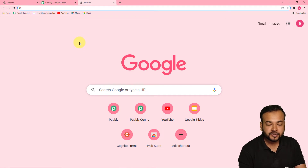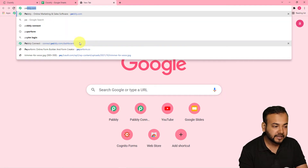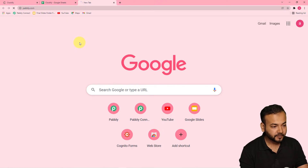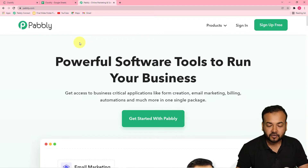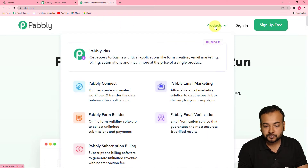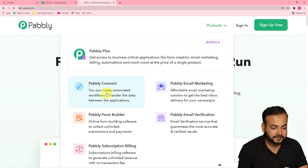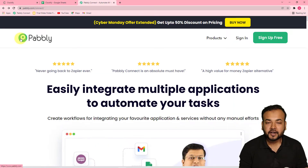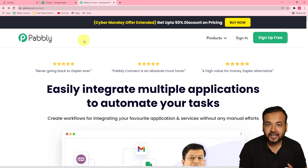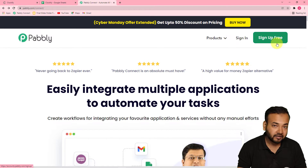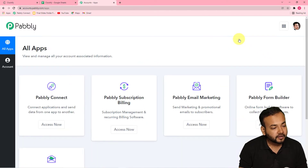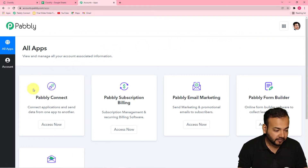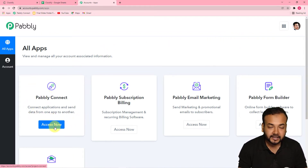To set this up, in your internet browser you have to type pabbly.com. It will open up the landing page of Pabbly. From here, put your cursor on the products icon and click on Pabbly Connect. From here you can set up your free Pabbly Connect trial account in just two minutes by clicking the sign up free button. Since I have already done that, I am going to click on sign in directly. From the all apps section of Pabbly, come to the Pabbly Connect panel and click on access now.